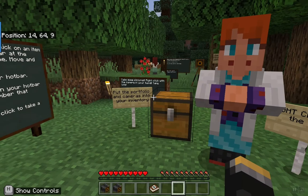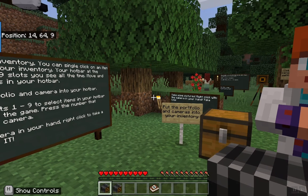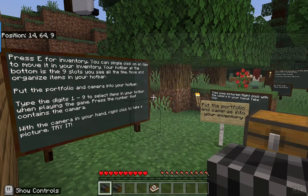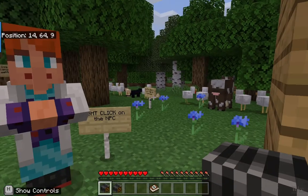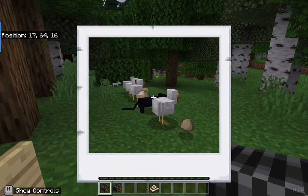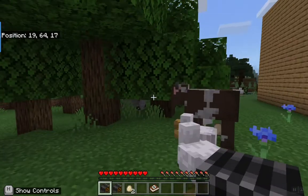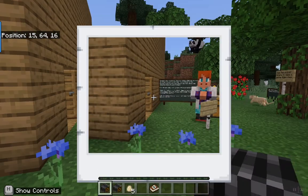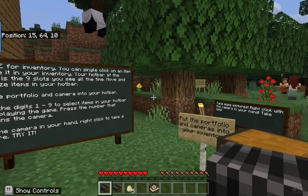Now I have some items in my hot bar. You see my hot bar at the bottom center of the screen. If I push one, I put a camera in my hand. With the camera in my hand, if I right click it takes a picture. Right click take a picture — so please wander around and right click to take pictures out in the world.